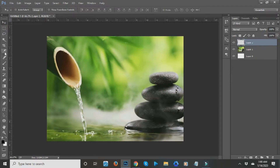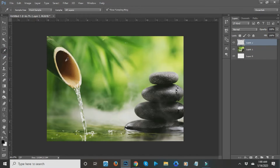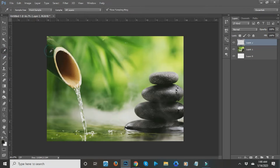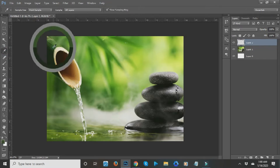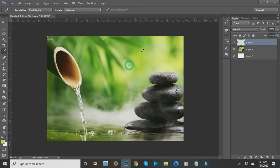The next one is the Eyedropper tool. This tool basically gets the color from a certain part of an image. For example, I want to get this green color. As you can see on the lower left of my monitor, the color changes to whatever color I'm hovering over. That's how the Eyedropper tool works.